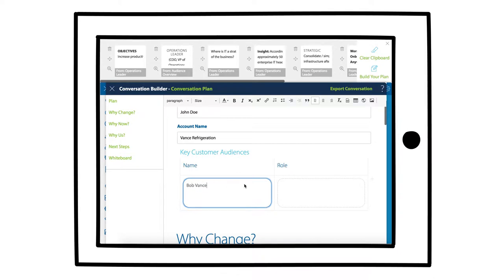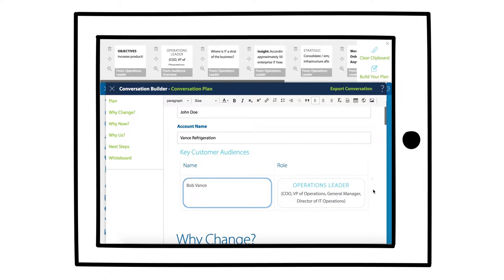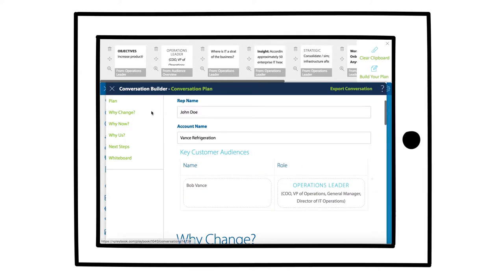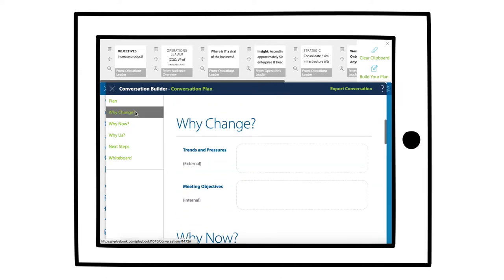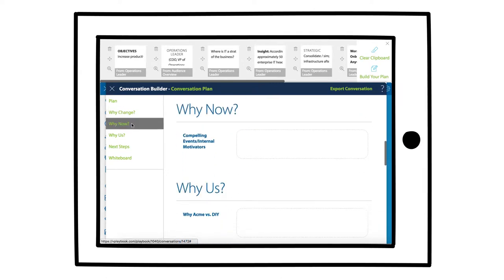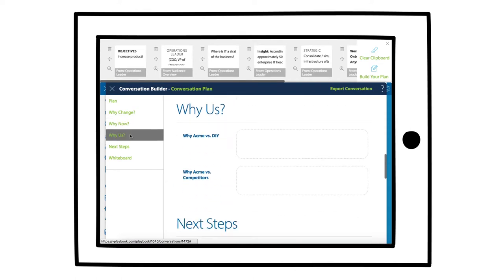A simple framework that we use is based on the customer's decision-making process. We find that customers tend to answer three big questions: Why change? Why now? And why us?